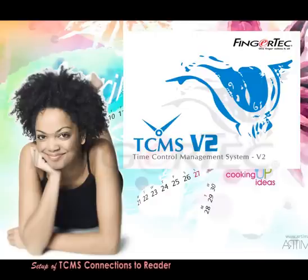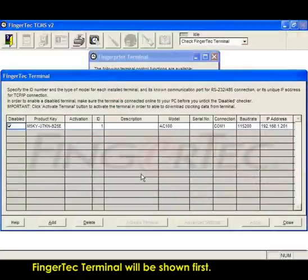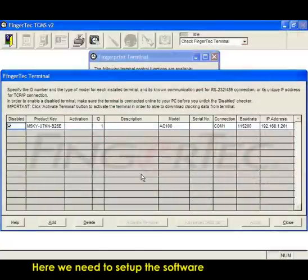Setup of TCMS connections to reader. FingerTec Terminal will be shown first. Here we need to set up the software to connect the reader.